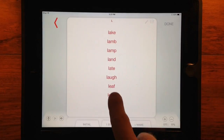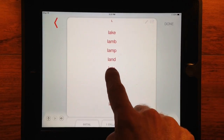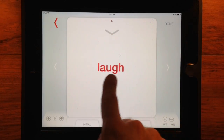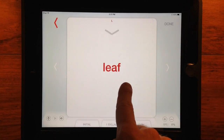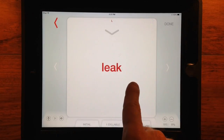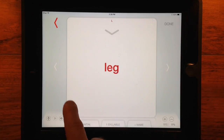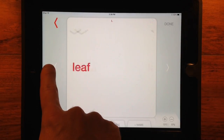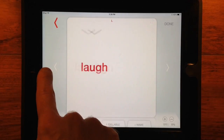Tap any item in the list to view it in single stimuli view. This works for all places and levels. Swipe, or tap the white arrows to cycle through words.